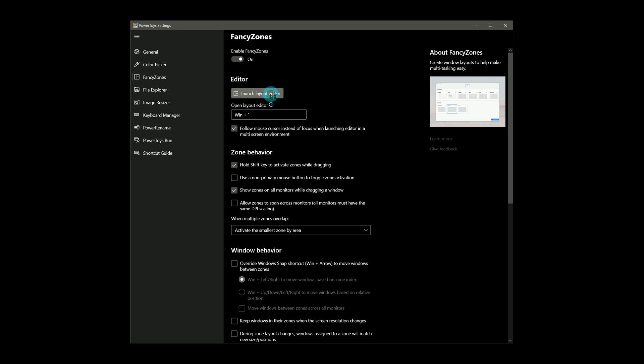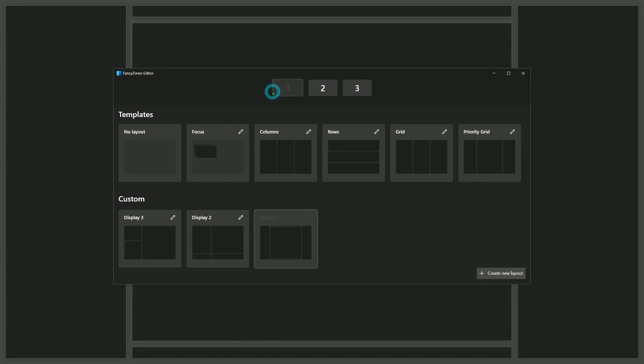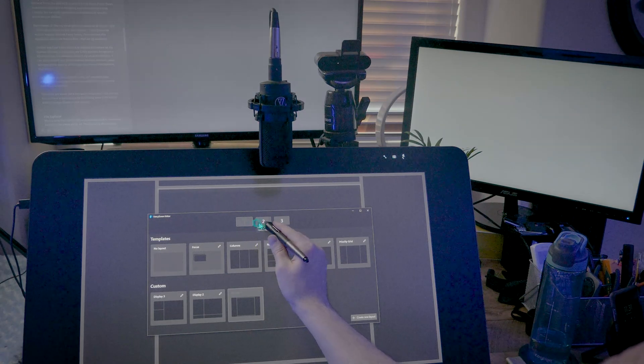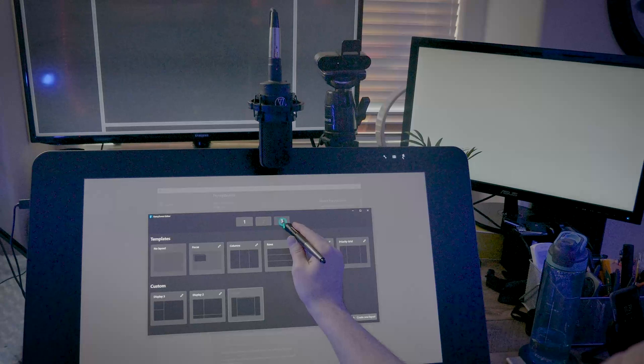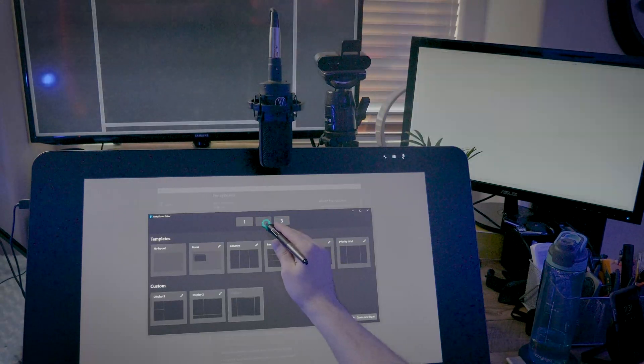Each display can have multiple zones, so I can easily place several reference images side by side without having to resize each window manually.